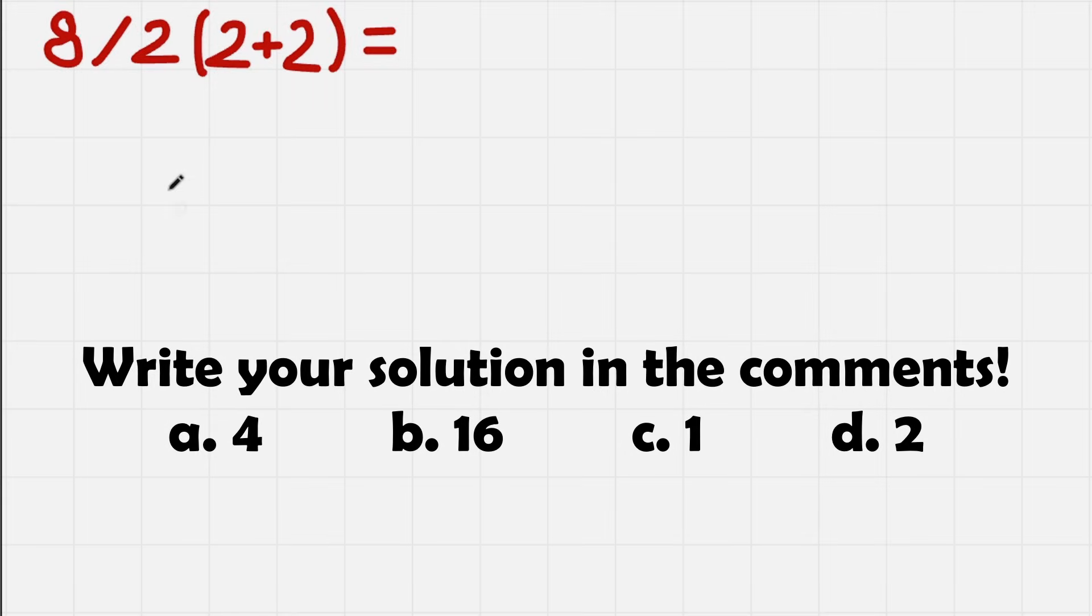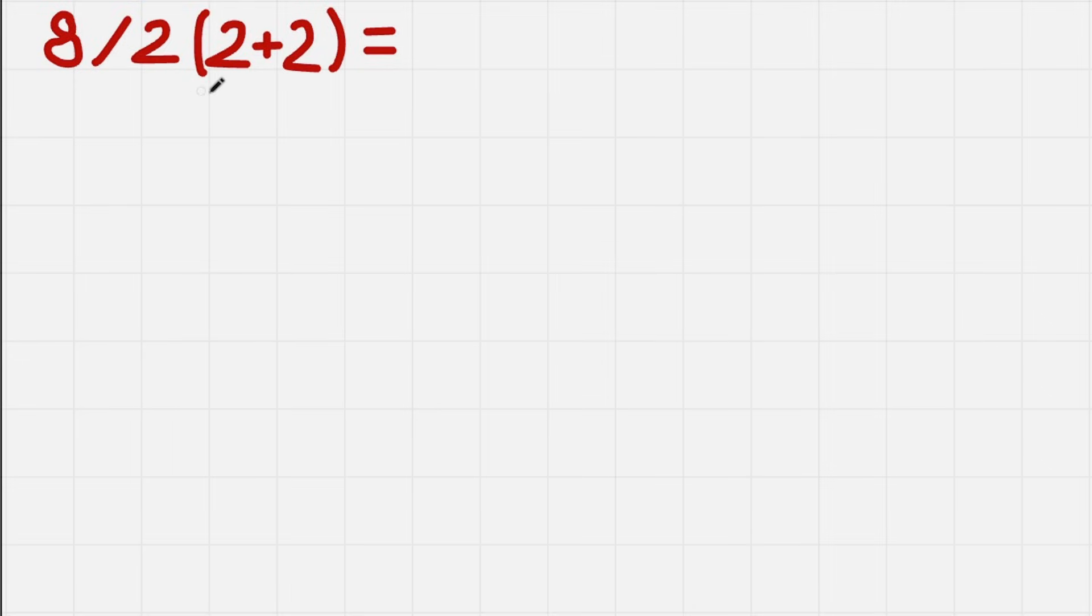Okay guys, so today we have this problem. We have 8 divided by 2 and then we multiply by this parenthesis in which we have 2 plus 2. So how do we solve it?